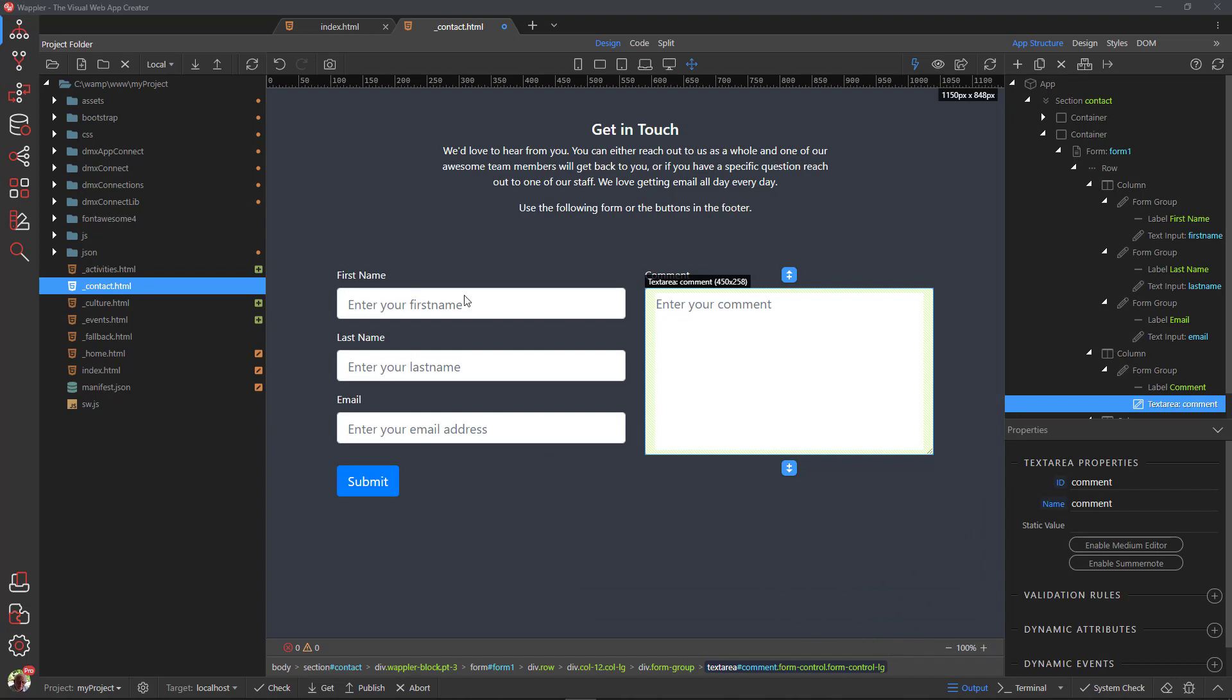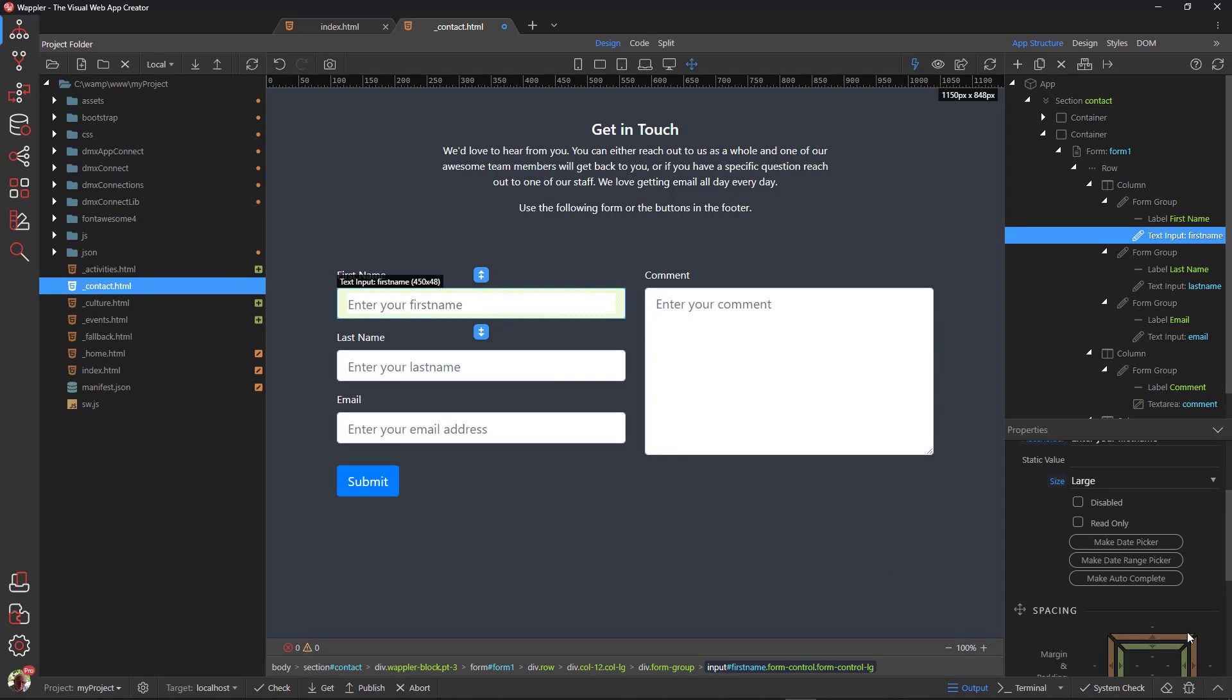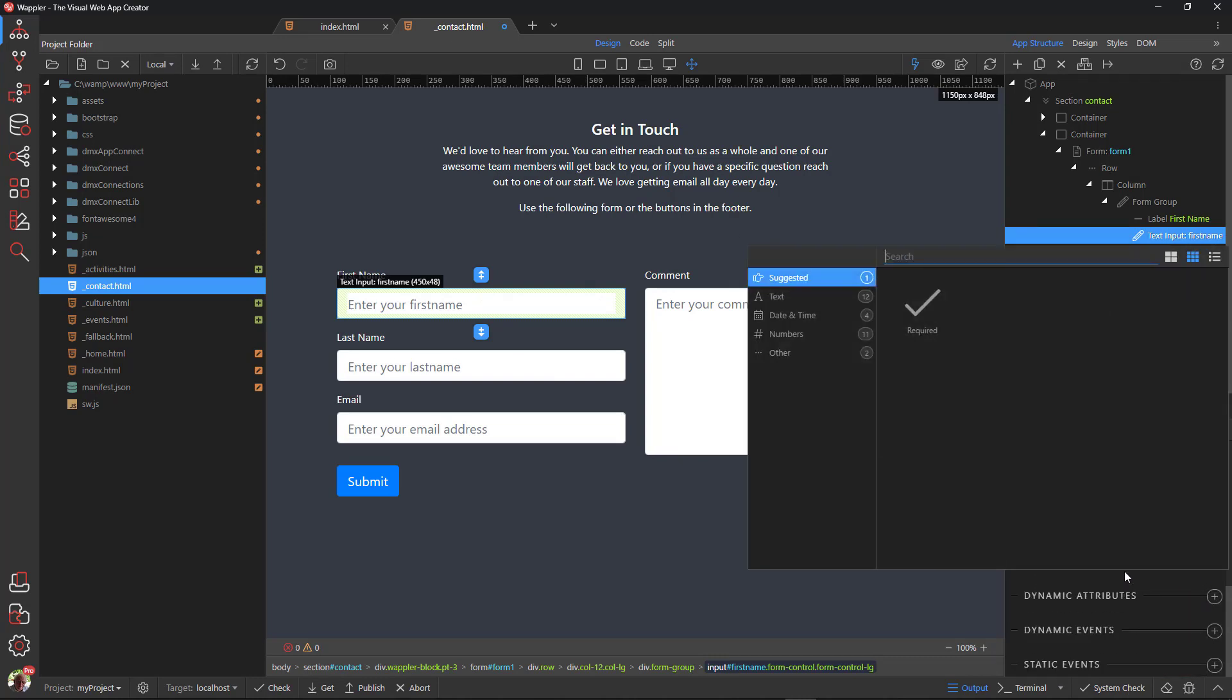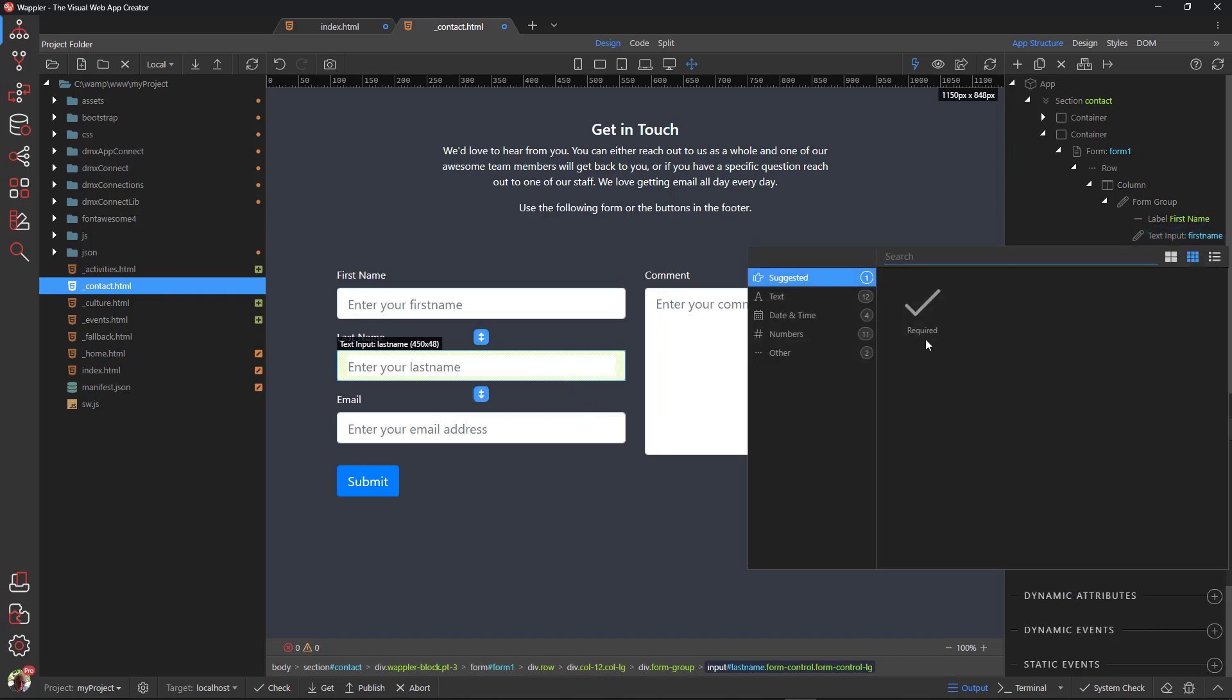Next we add the validation rules. Give each input a required value, while the email field gets the email validation as an extra.